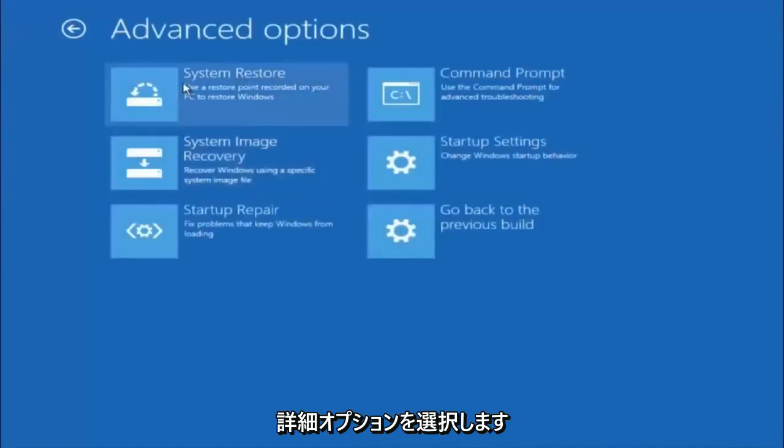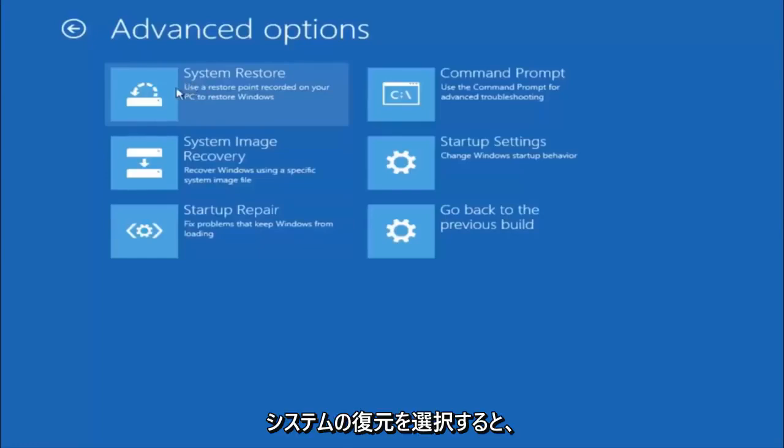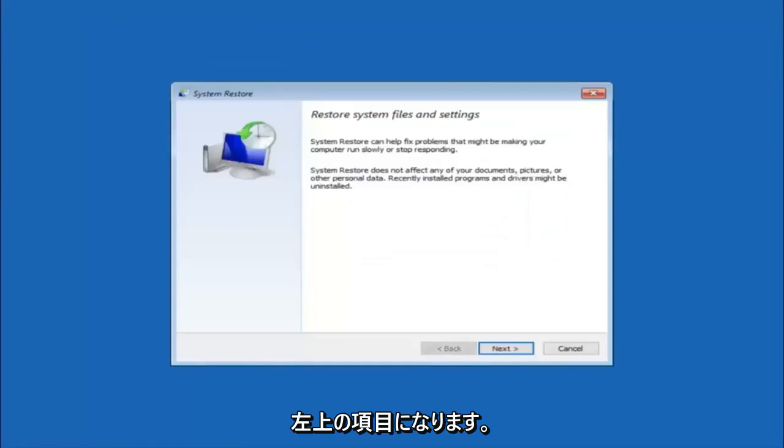Now there's a few different methods we're going to go through in this tutorial. The first one will be to select system restore. It should be the top left item there.